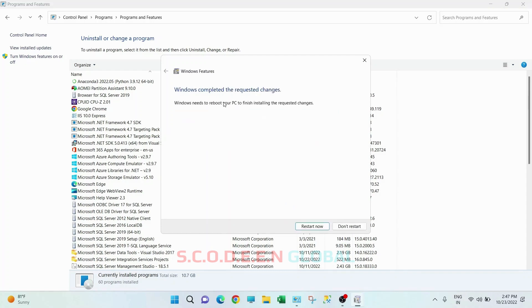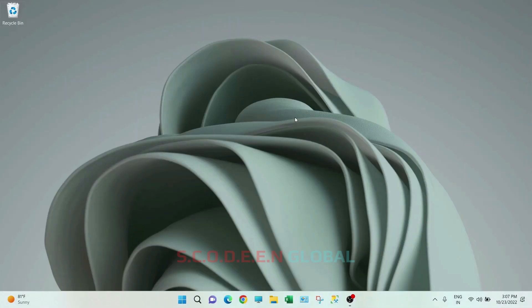Here you can see changes are applied and it is asking me to restart. So I will restart my computer and we will be coming back. So I have restarted my computer.